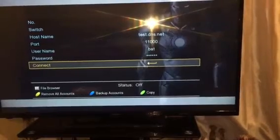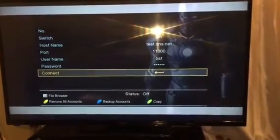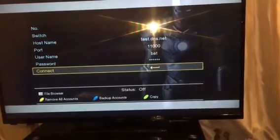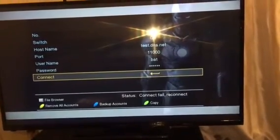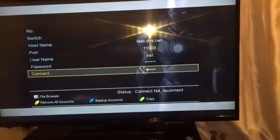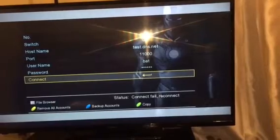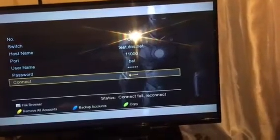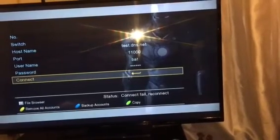Now click Connect. At the moment you can see the status is off. Once you're sure of your hostname, your port, your username, and your password, highlight Connect and press OK. When you press OK and you have a good network connection, your status will change from 'connecting fail' to 'connect successfully'. That's how you do your CCcam — instead of connect fail you'll get connect successfully.